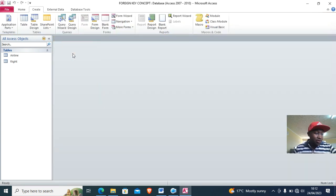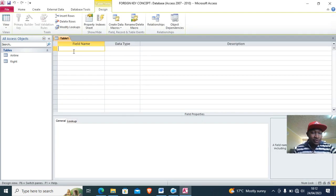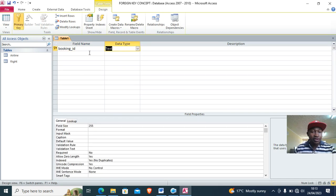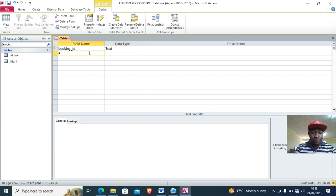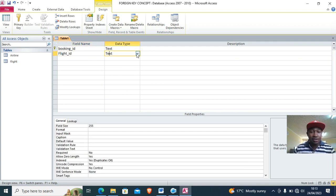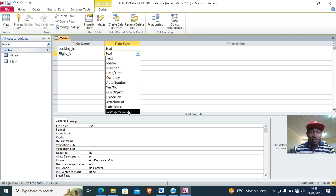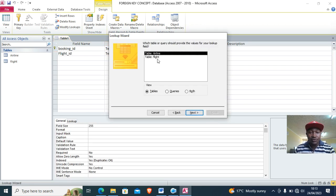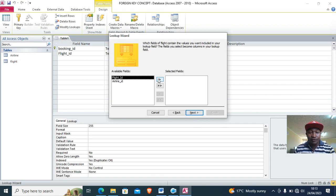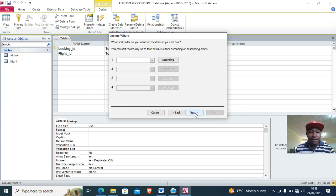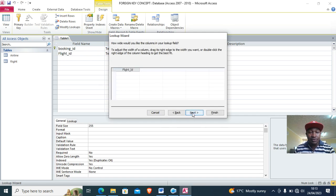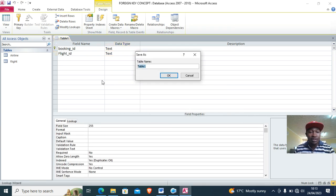Go to Create for the next table — the booking table. We have booking ID as the primary key. Then for what is being booked, we have flight ID. Using the Lookup Wizard, I select the flight table, choose flight ID — Next, Next, Finish. The flight ID now becomes the foreign key. This is the bookings table.